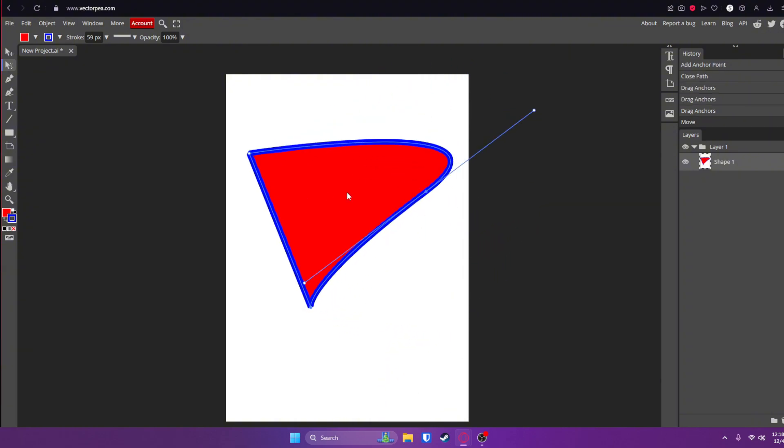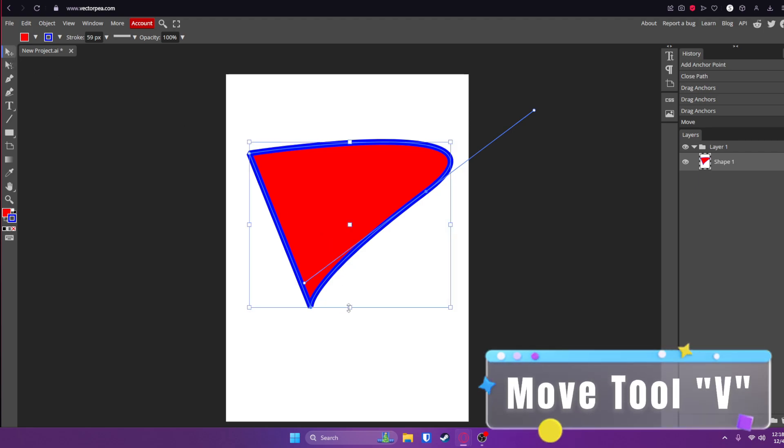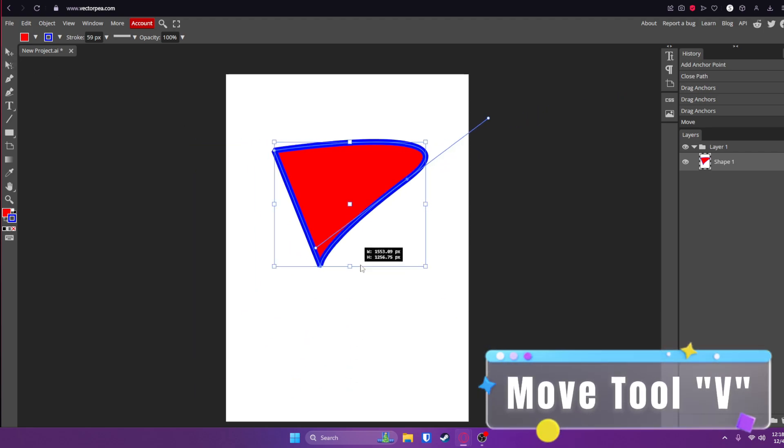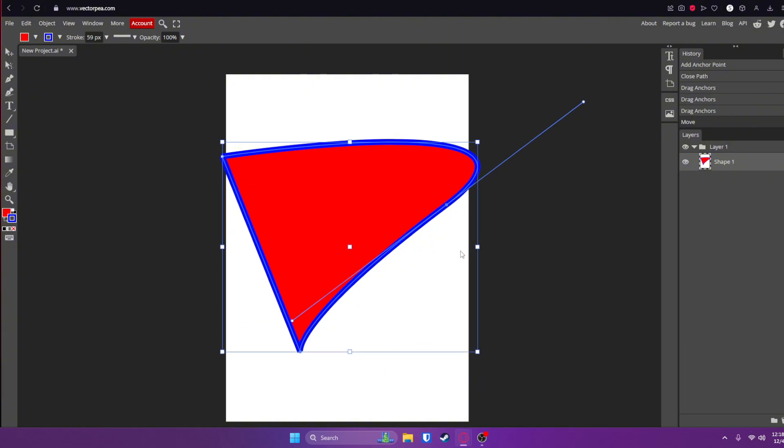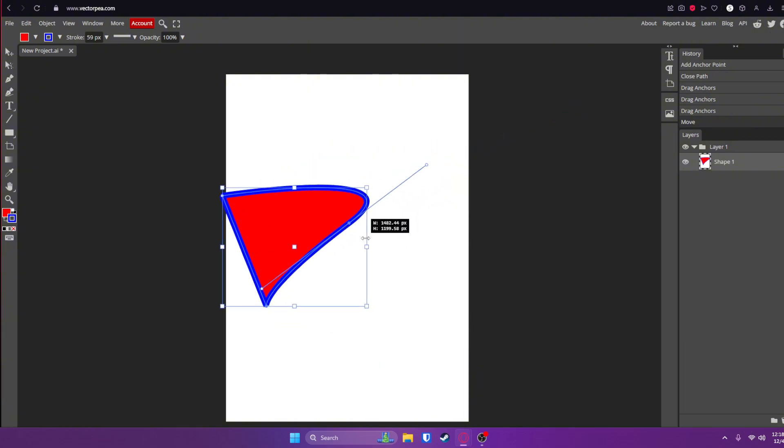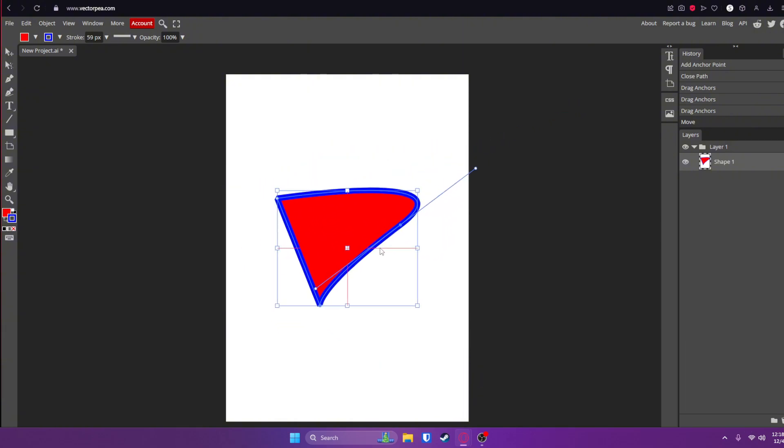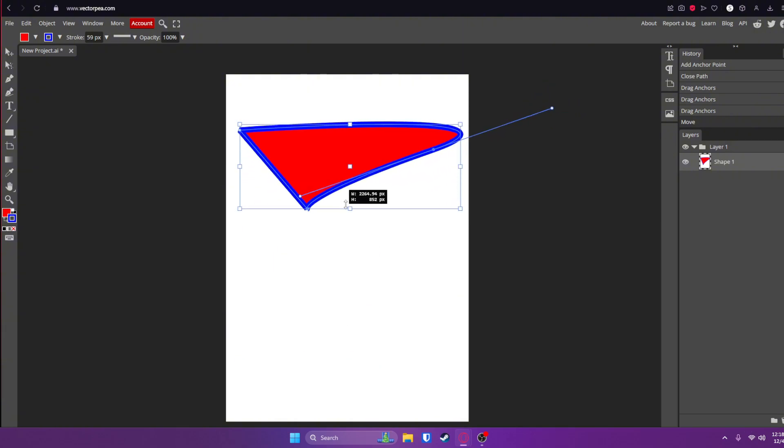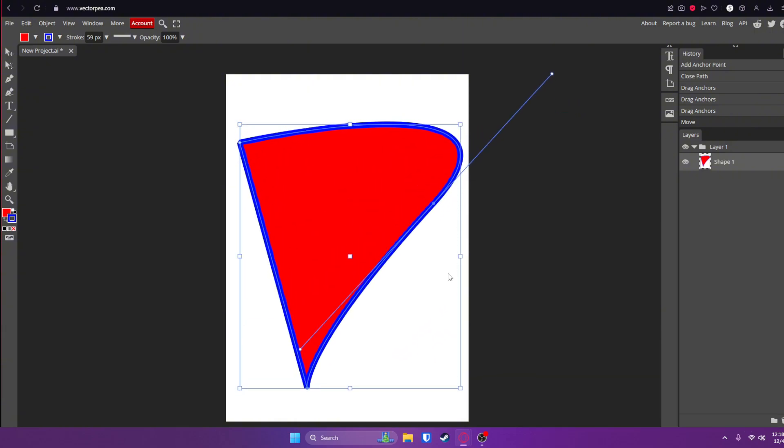If you want to adjust the size of this, you can go to your move tool or press V on your keyboard, and you can select one of these boxes and drag or hold shift to stretch it.